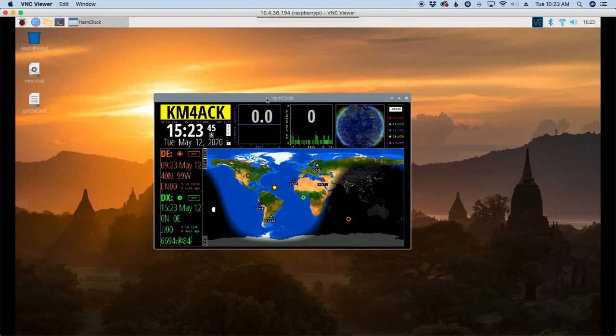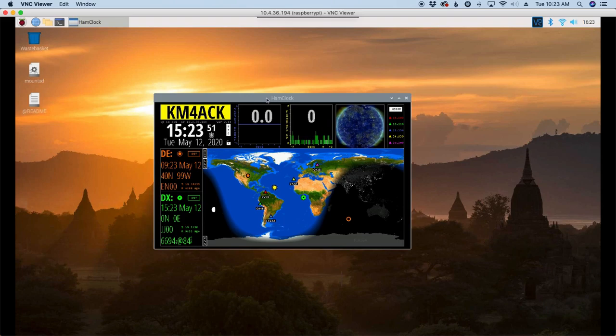Welcome back guys. This is Jason, KM4ACK. Today, let's take a look at setting up ham clock so it runs inside of a window on your desktop. Stick around and we'll get right to it.